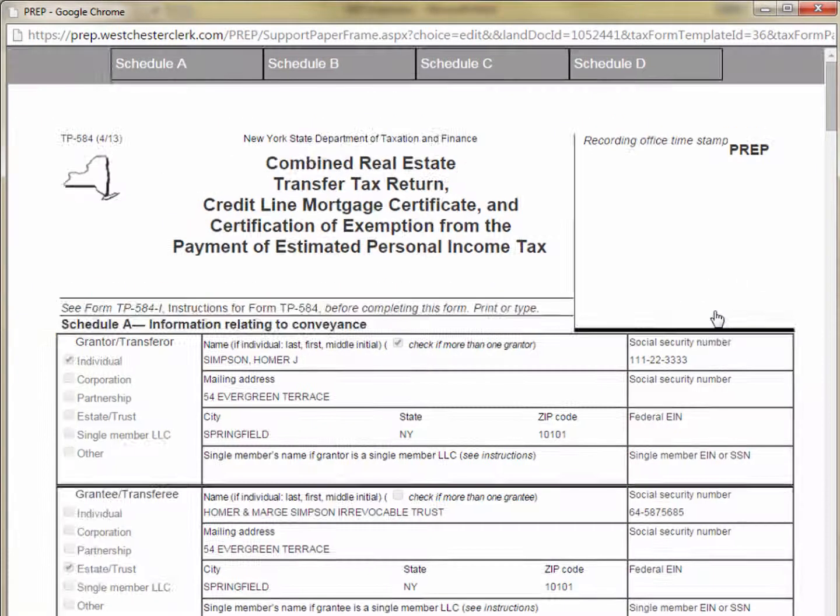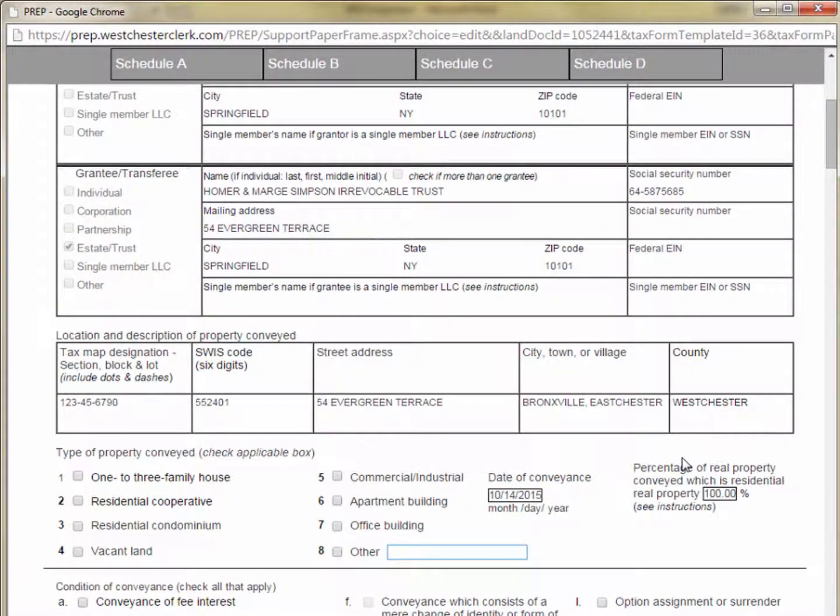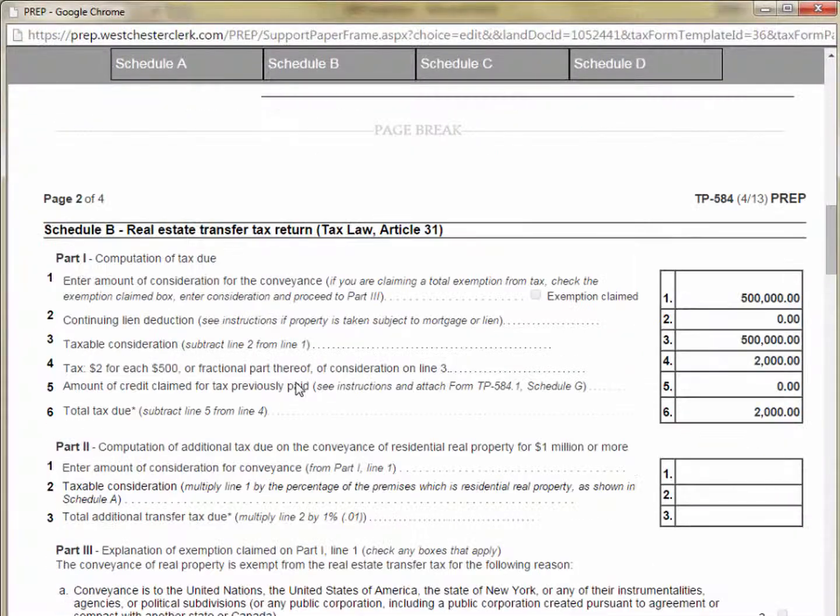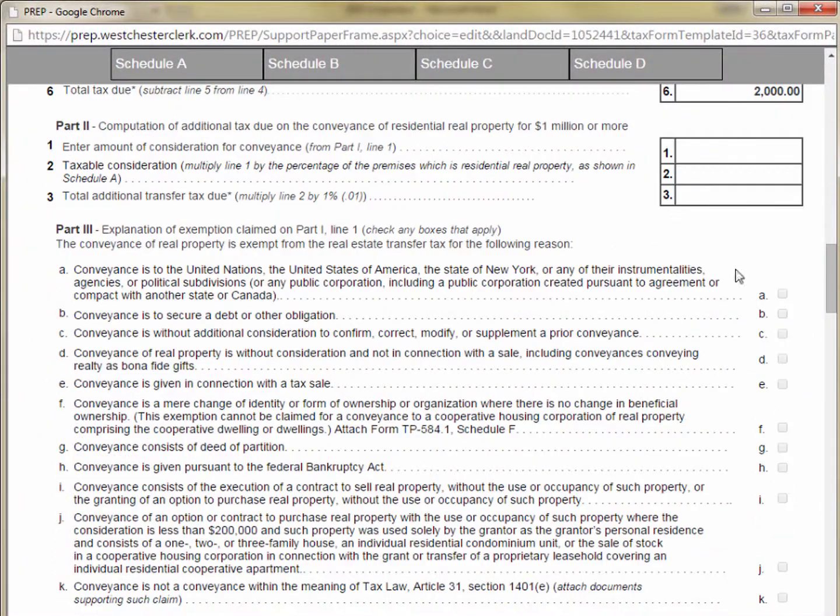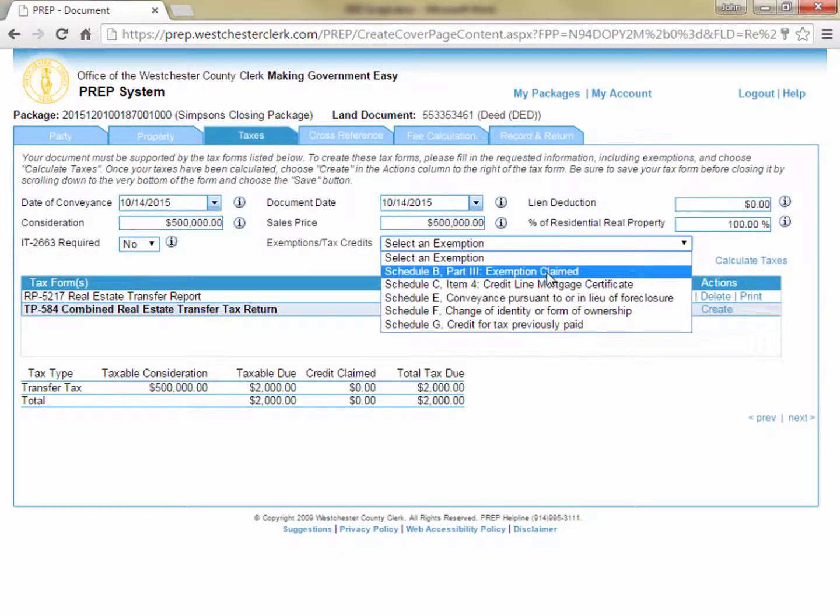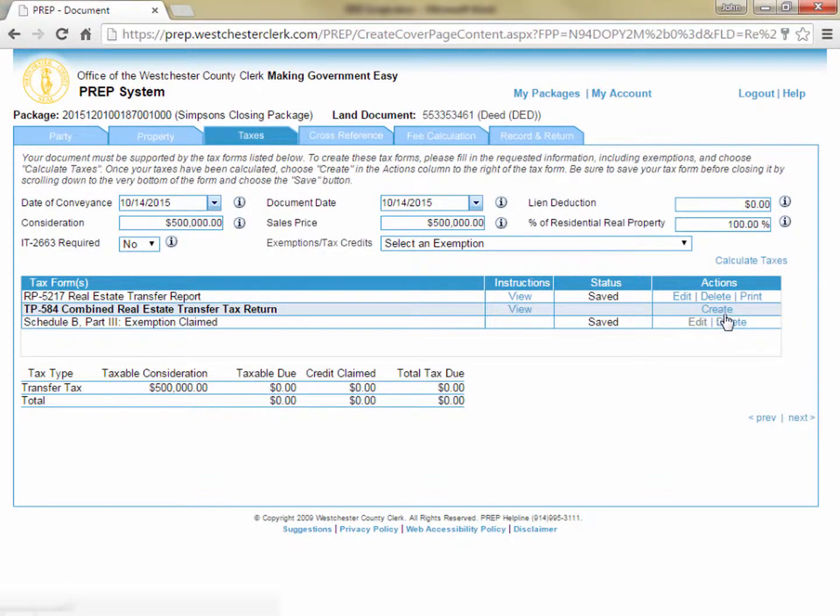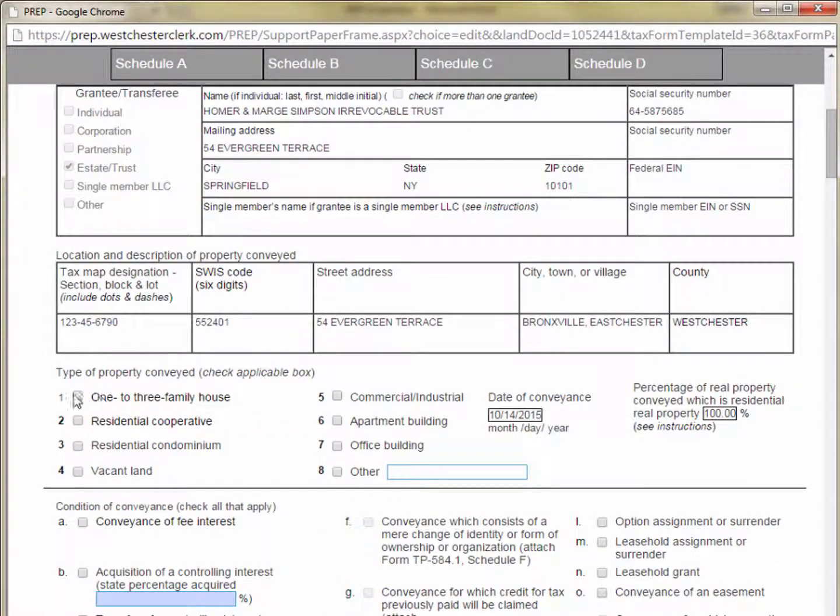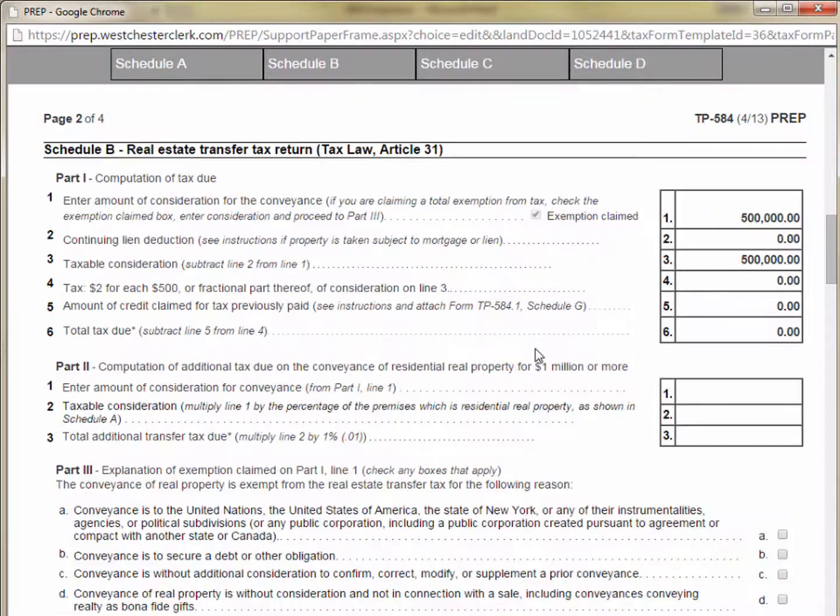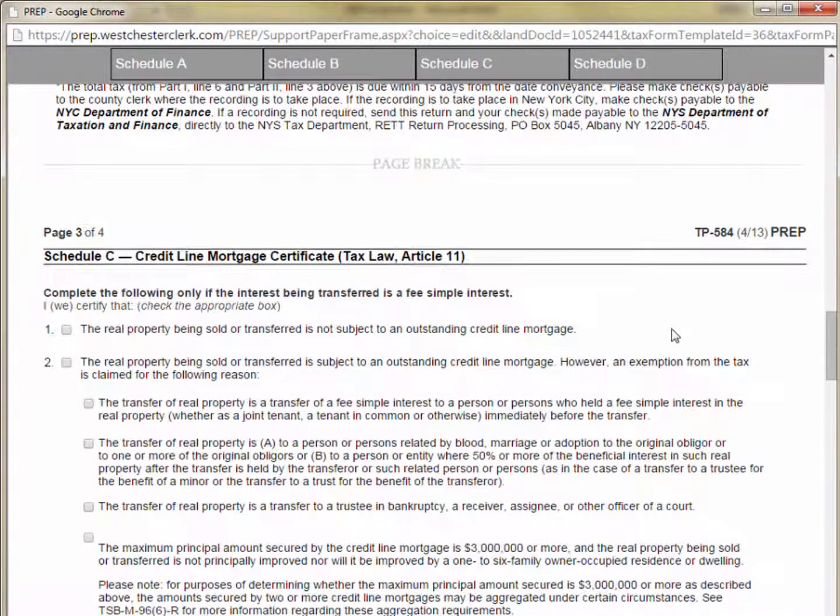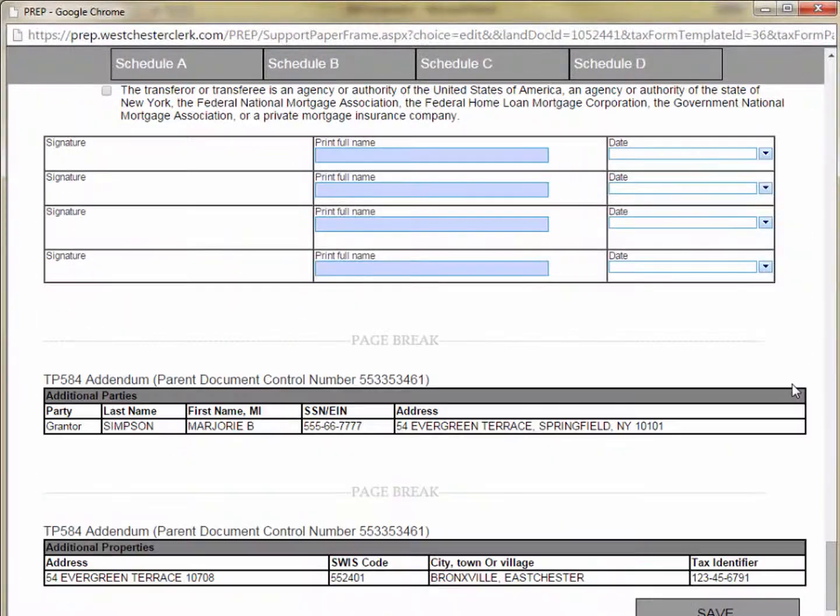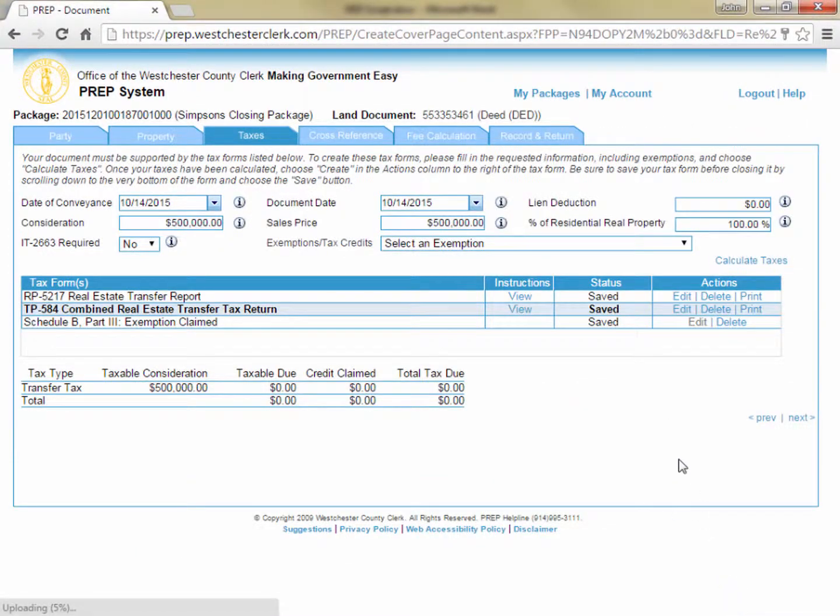Now you can click Create on the line for the TP-584, and that form will open for editing, also appearing the same as the TP appears on paper. Again, the party, property, and other information you already entered is prefilled in the form, and you only need to fill in any additional details of the transaction required in the TP. If you try to click a check box and find that it is unavailable, that is because it is associated with an exemption, which should have been chosen from the drop-down on the previous screen. You can then close the form by X-ing it out in the upper right corner, choose the appropriate exemption on the Taxes tab, and then click Create to go back into the form, where you will find that you can now check the appropriate boxes. Once you have entered all the required elements, you can click Save to close the form and return to the Taxes tab.